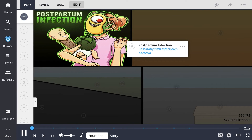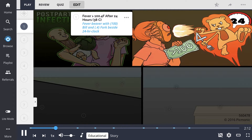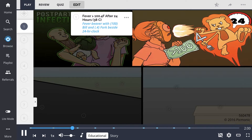This image of the post-baby with infectious bacteria introduces the risk factors associated with postpartum infections. The most common infection is endometritis, followed by wound infections at the cesarean incision site or episiotomy, UTIs, and mastitis. A fever greater than 100.4 degrees Fahrenheit after 24 hours on two or more consecutive days within the first 10 days postpartum is diagnostic of a postpartum infection, depicted as the fever beaver with a $100 bill and a .4 fork beside the 24-hour clock.